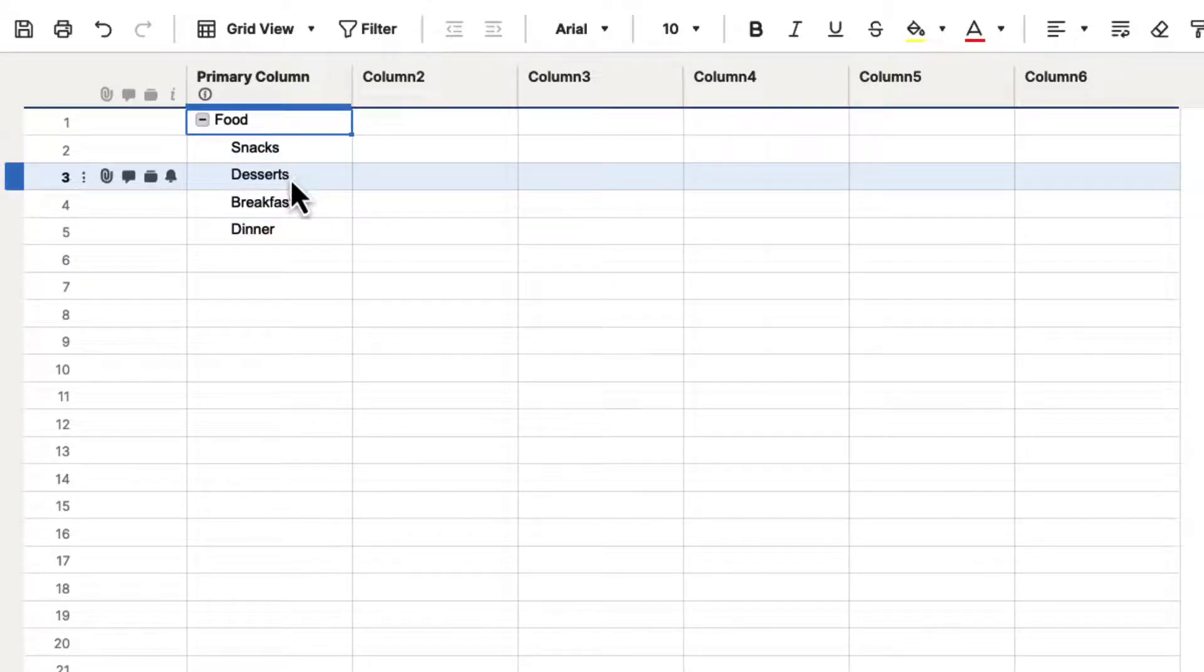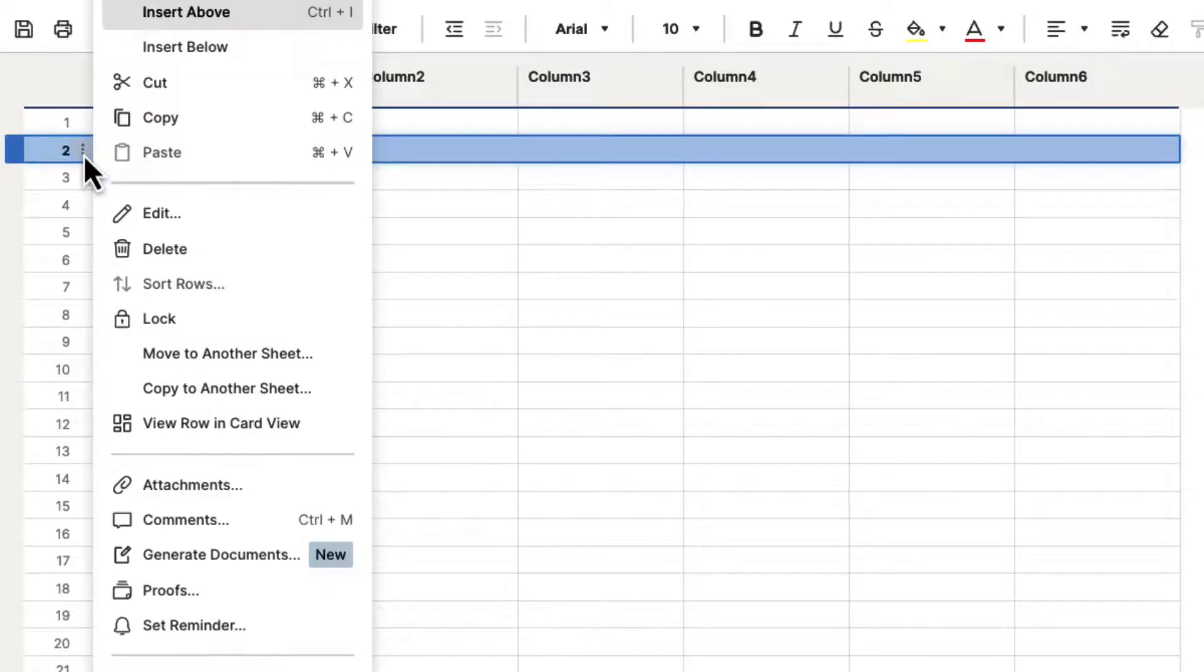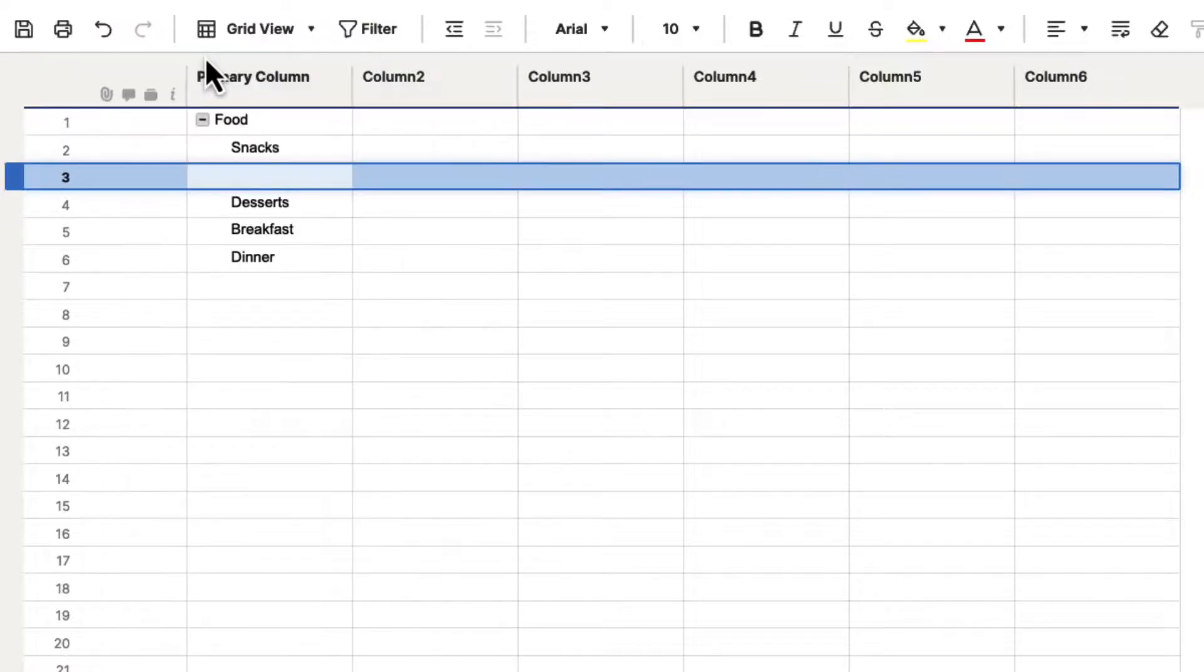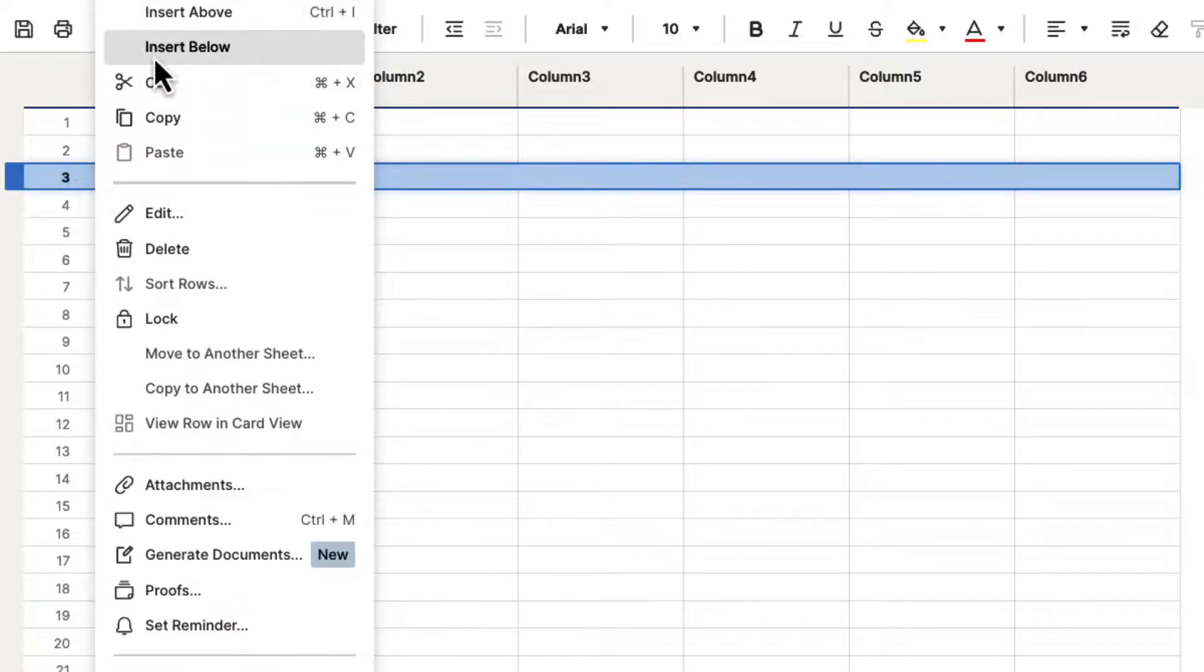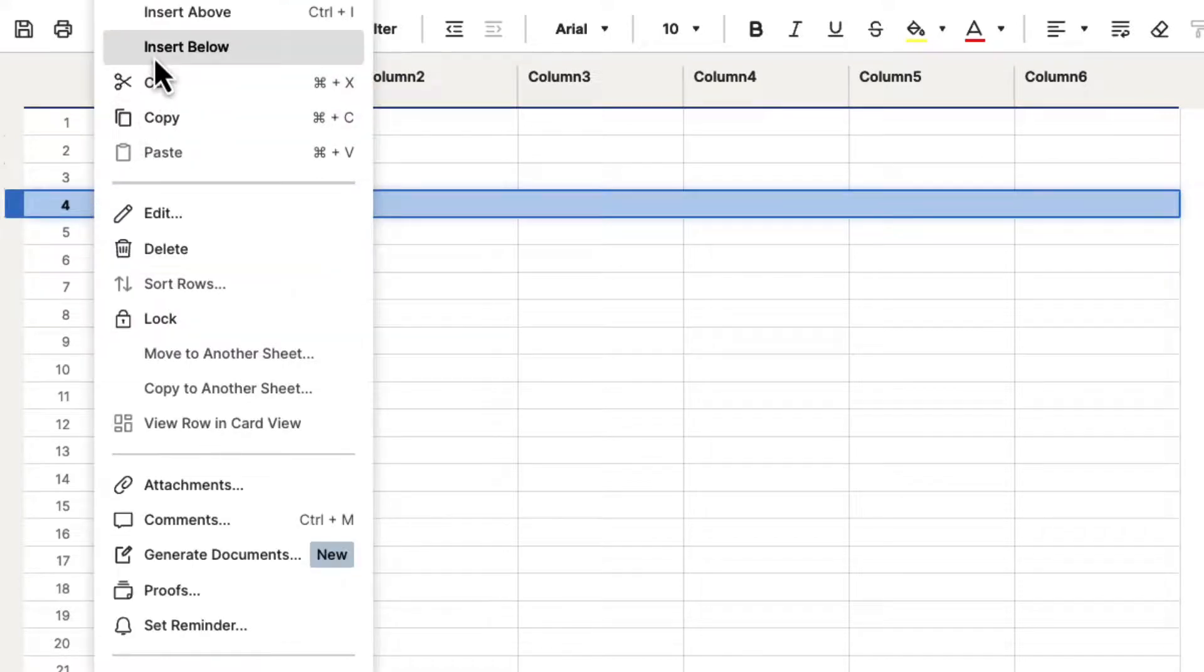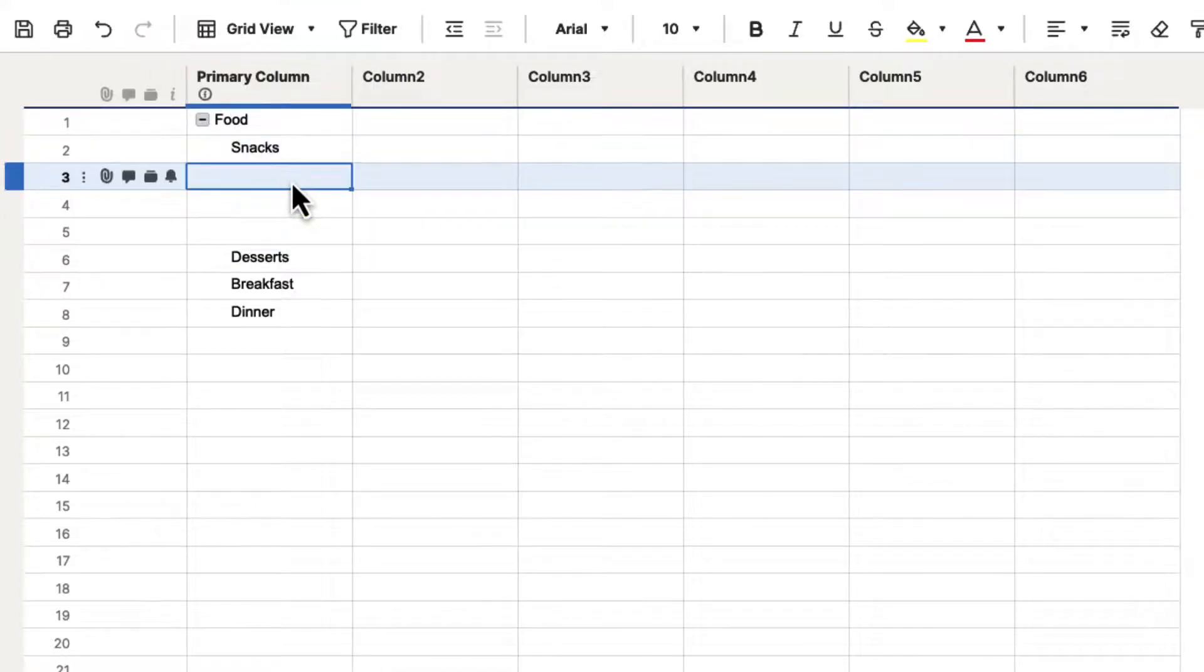So let's go ahead and let's say under snacks, we're going to click on the row menu, and then we're going to click insert below. That's going to insert another row, and let's insert maybe three rows here for us. So we can do that, and under snacks, let's put some snacks that we might have.